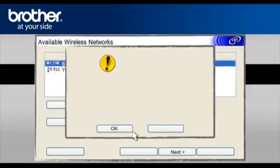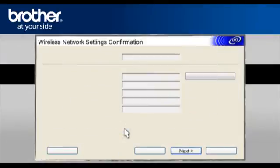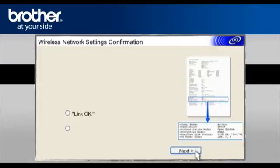On the Attention window, click OK. At the Wireless Network Settings confirmation window, click Next.